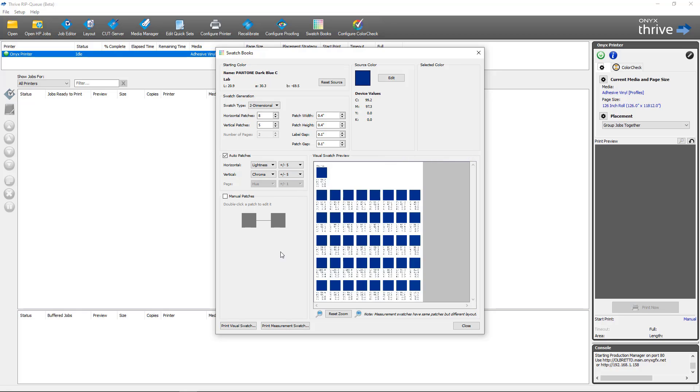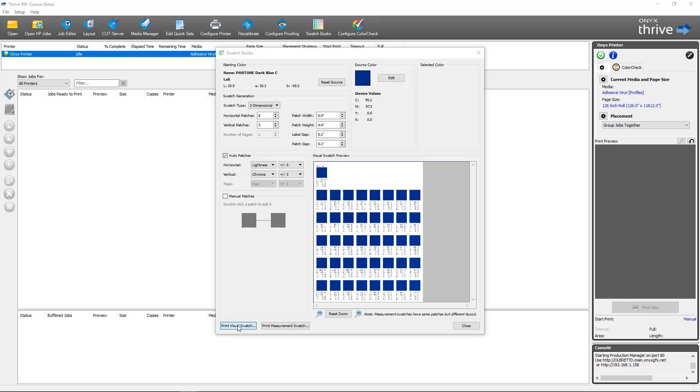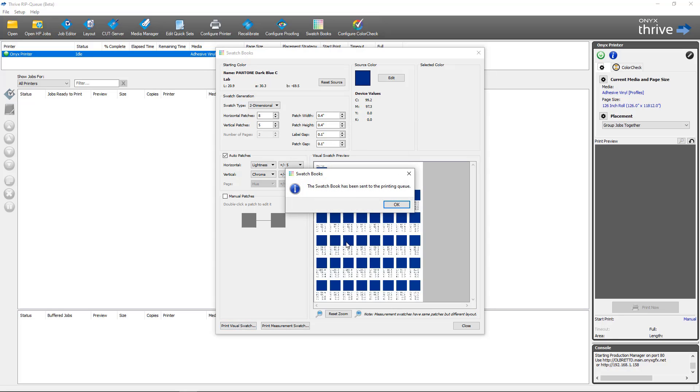The first thing we're going to do is just print our swatches just like before, but in Onyx 21 we now have two buttons here. One is for print measurement swatch that would be the workflow for using spectrophotometer that we'll cover later. And there's the print visual swatch button which allows us to print out the swatches and inspect them visually and select the one that's the closest match. So we're going to print a visual swatch, click print.